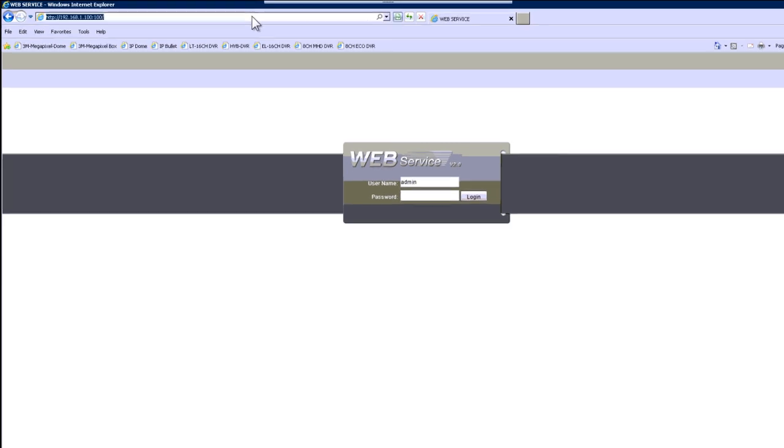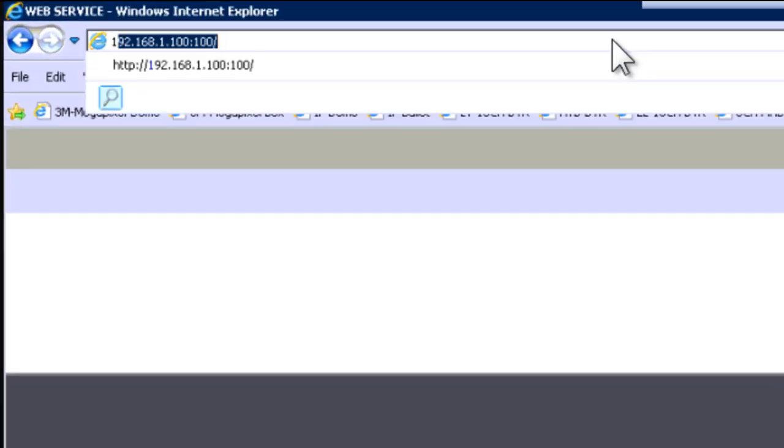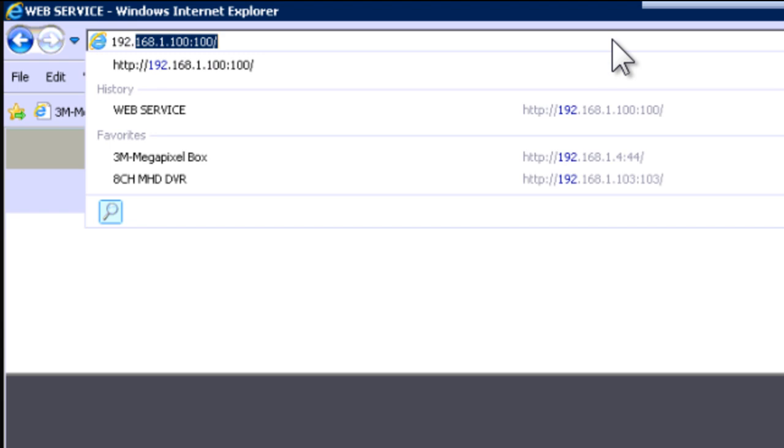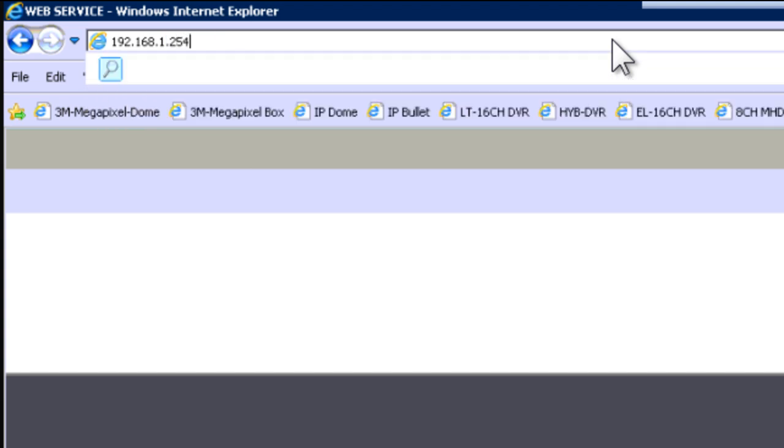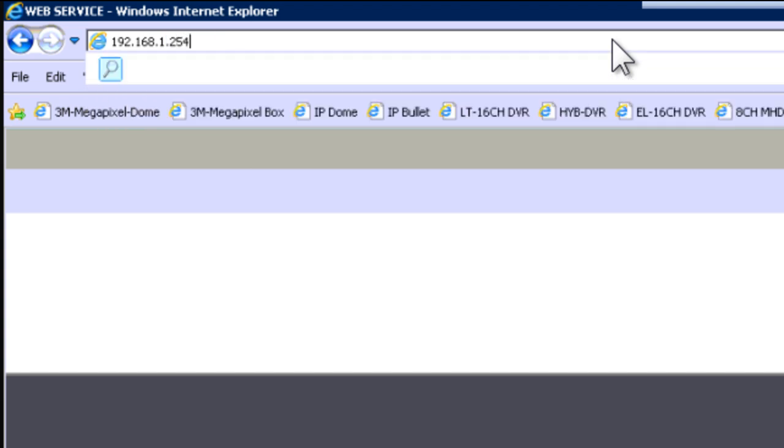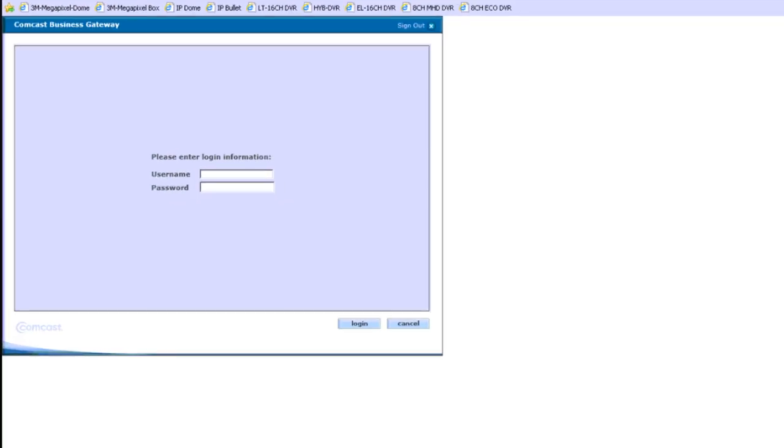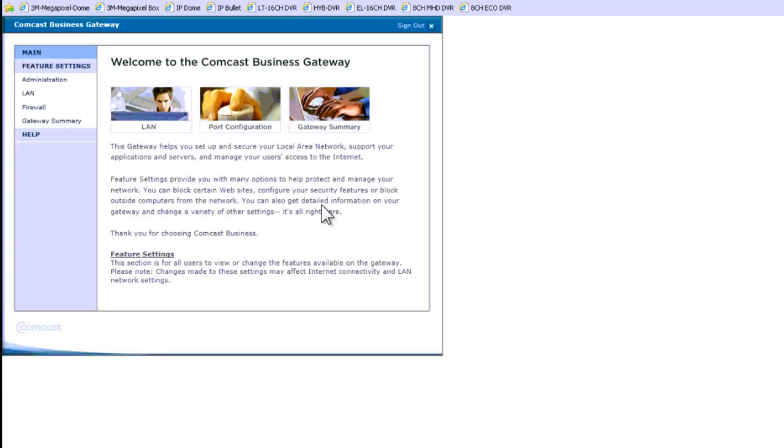We can go to, remember the IP was .1.254, 192.168.1.254. That is the IP of my gateway. It is pretty much the IP of the Comcast router. By default, the username is cusadmin, and the password is highspeed. Click login.